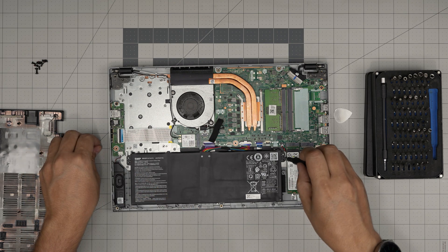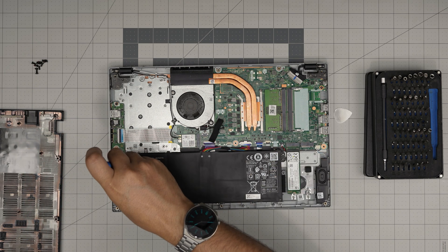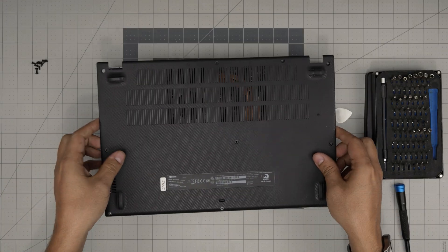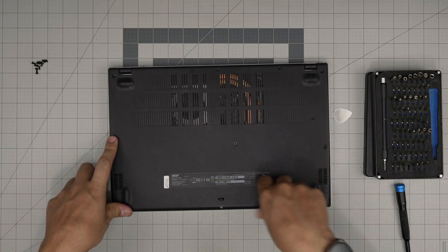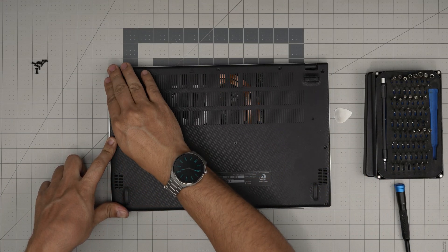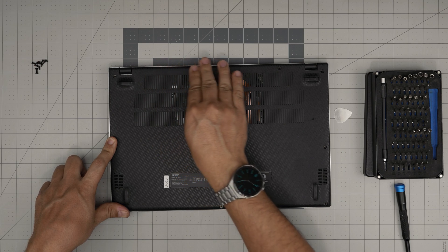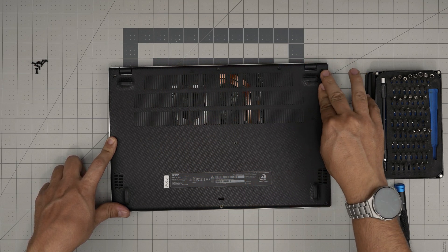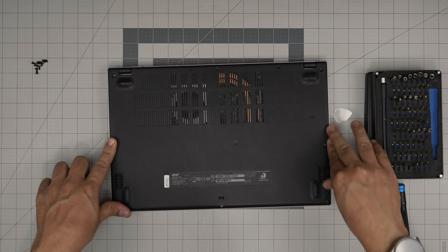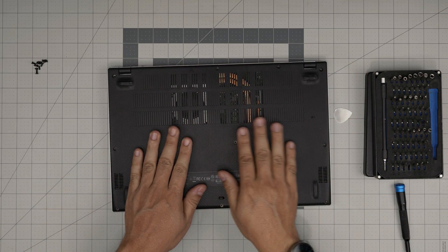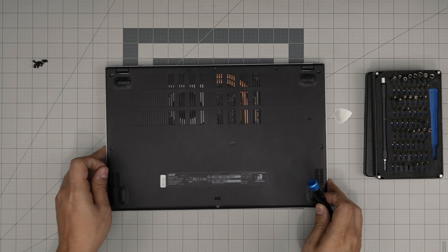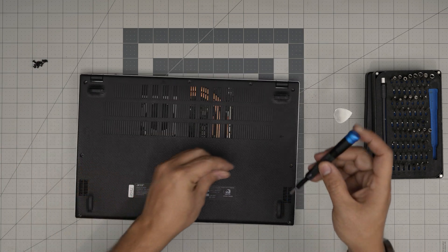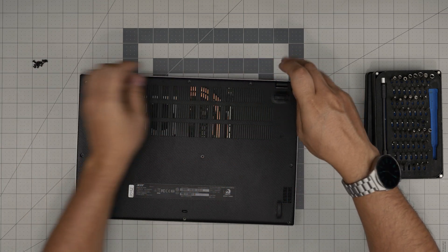Once you're done with that, grab the bottom cover, put it over, and then push the corners, the front, the side, the back corners just like that. And you want to hear those click sounds. You want to do this all around. And to finish it off is to put the bottom screws right over.